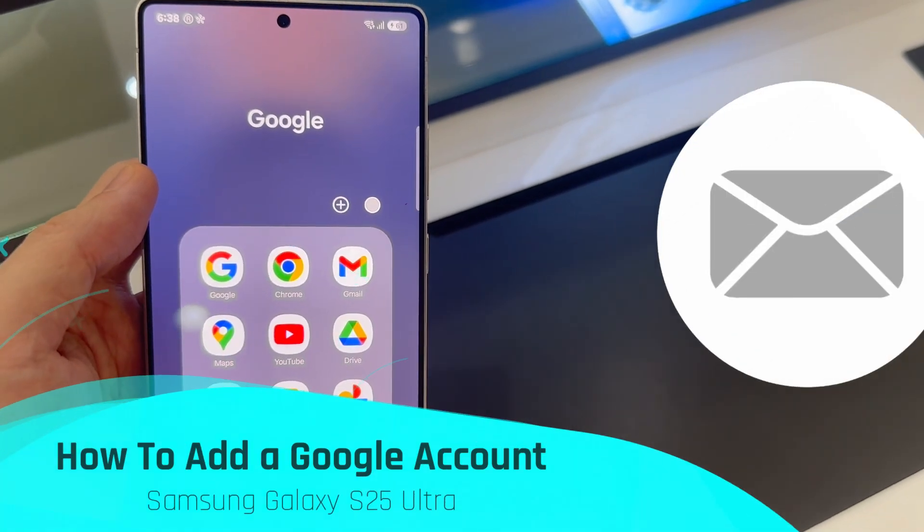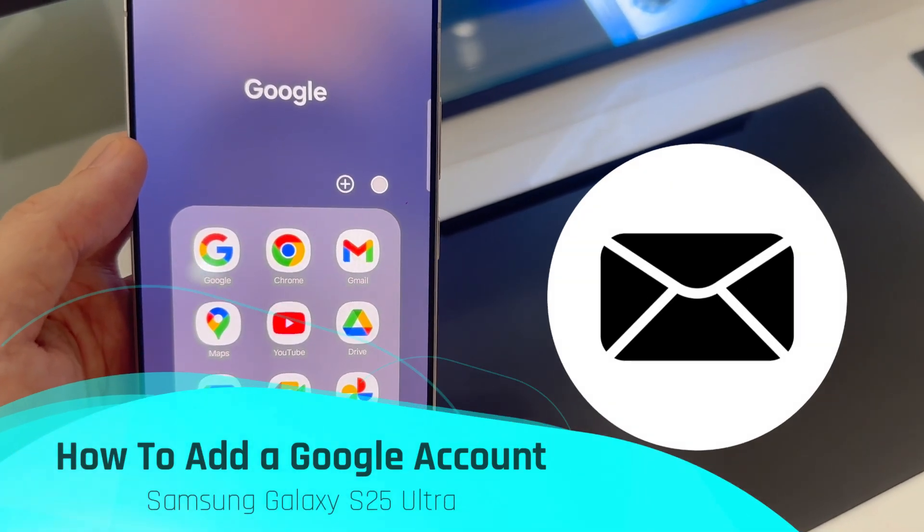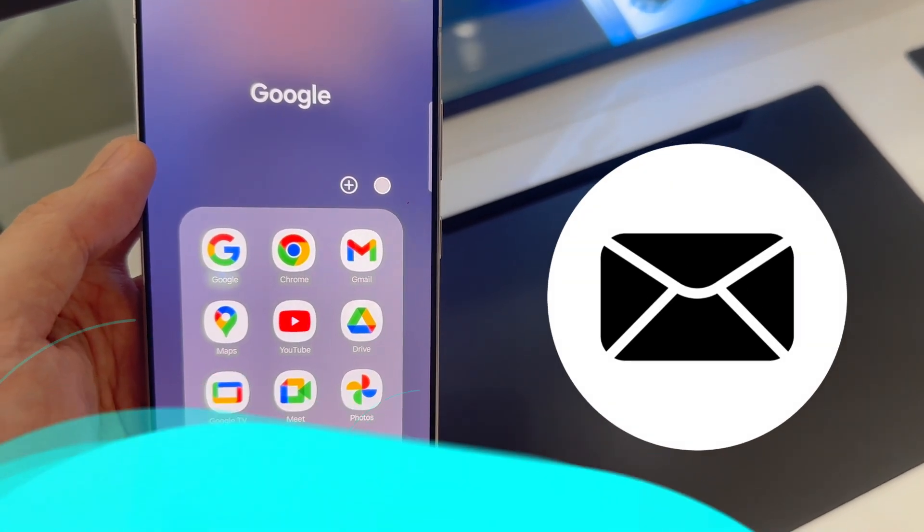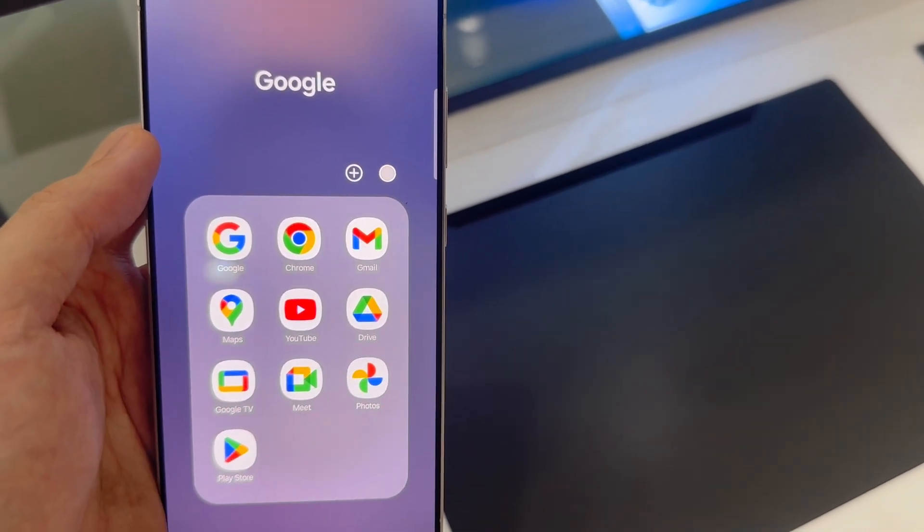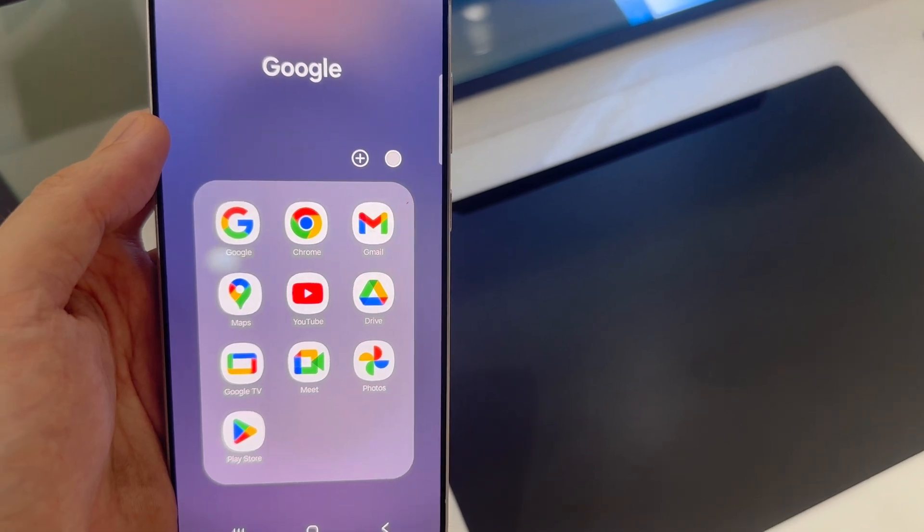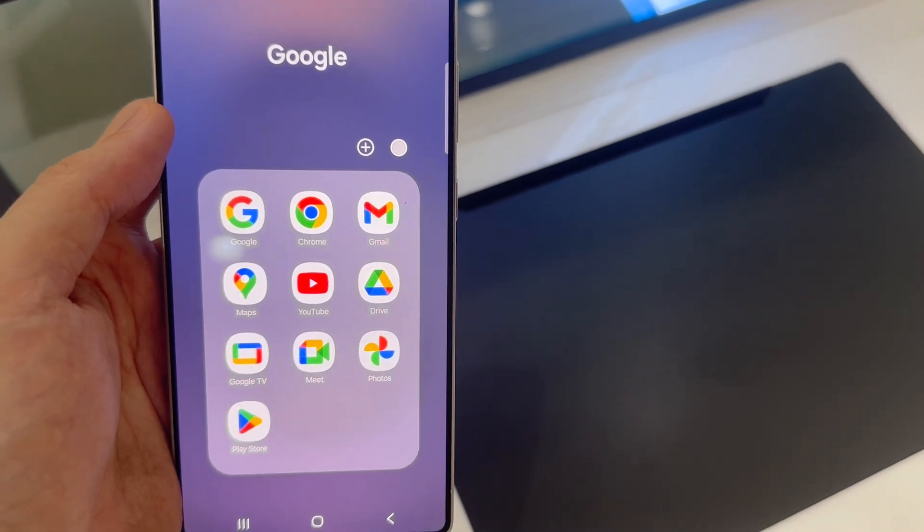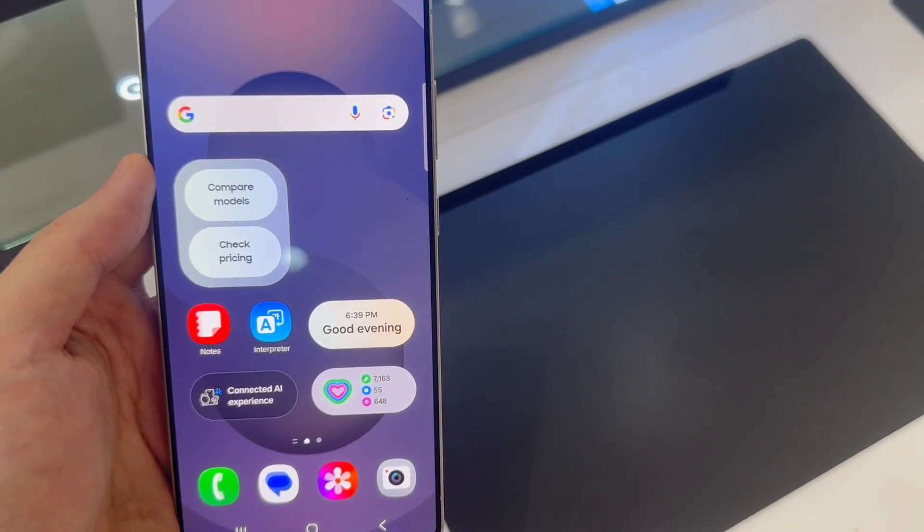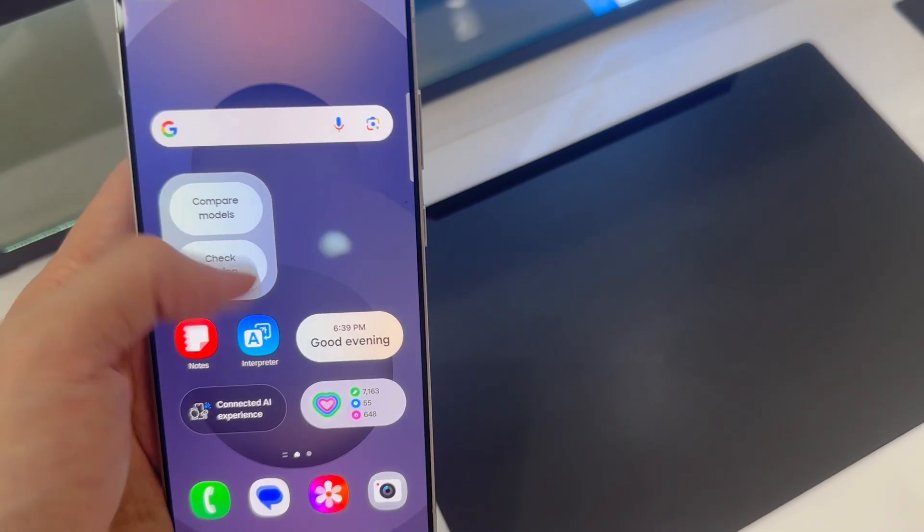Hi, everyone. In this video, we will show you how to add a Google account to your Samsung Galaxy S25 Ultra. These same instructions will apply for the Samsung Galaxy S25 and S25 Plus.